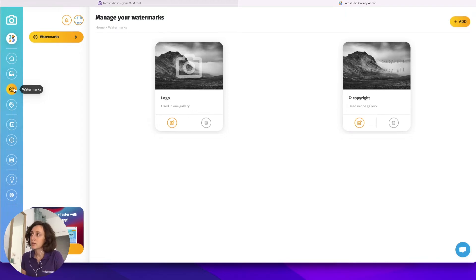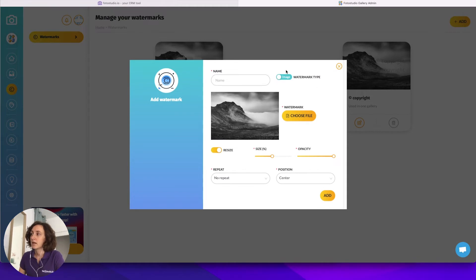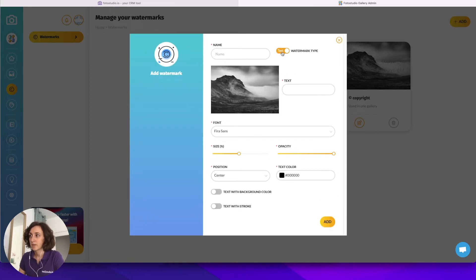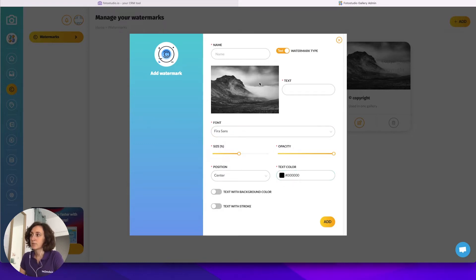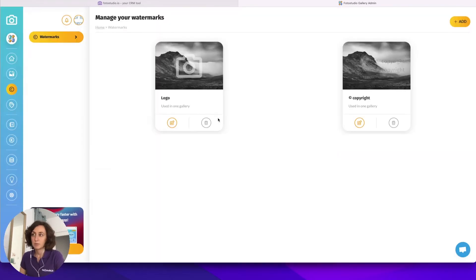In order to protect your pictures you can create a watermark — it can be an image, so you can upload your logo for example, or you can apply a text watermark. For each option, image or text, you will find different options such as the font, the opacity or transparency, the text color, position on the image, repeat or not, and so on. We will see a bit later in the video how you can apply these watermarks in your galleries.